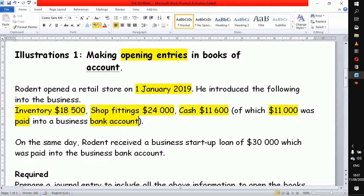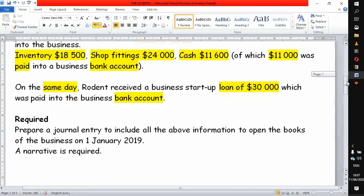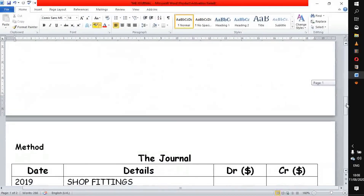On the same day, 1 January 2019, Rodent also received a check — a loan of 30,000 — which was also paid into the business bank account. There are a lot of transactions that took place on that particular day, but we want to demonstrate how to record them all in one journal at the same time. The requirement is to prepare a journal entry to include all the above information to open the books of the business on 1 January 2019. A narration is also required.